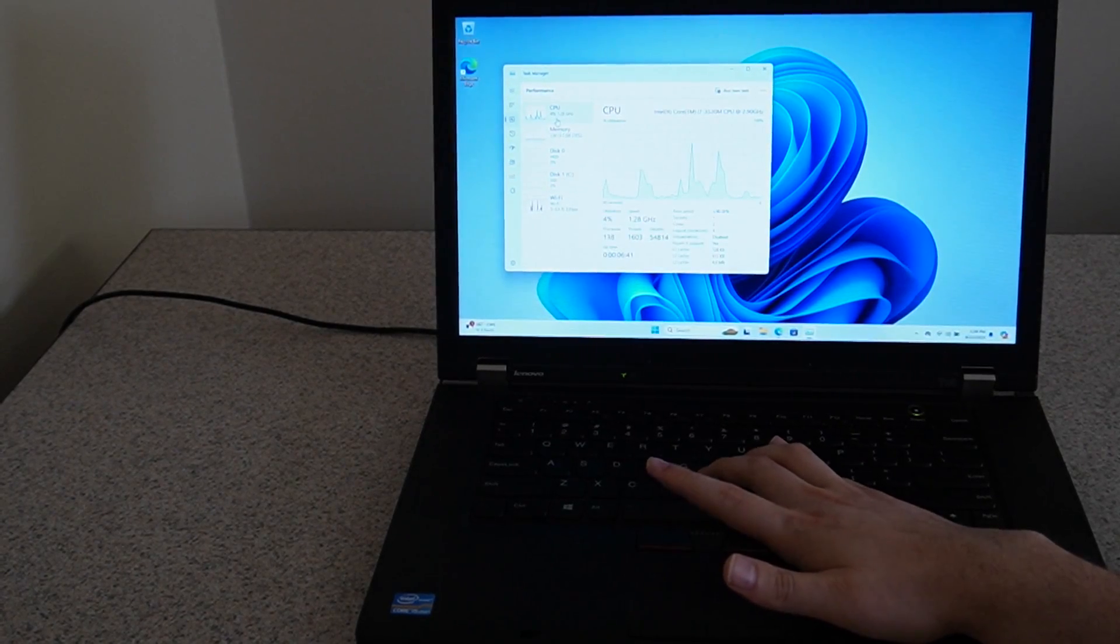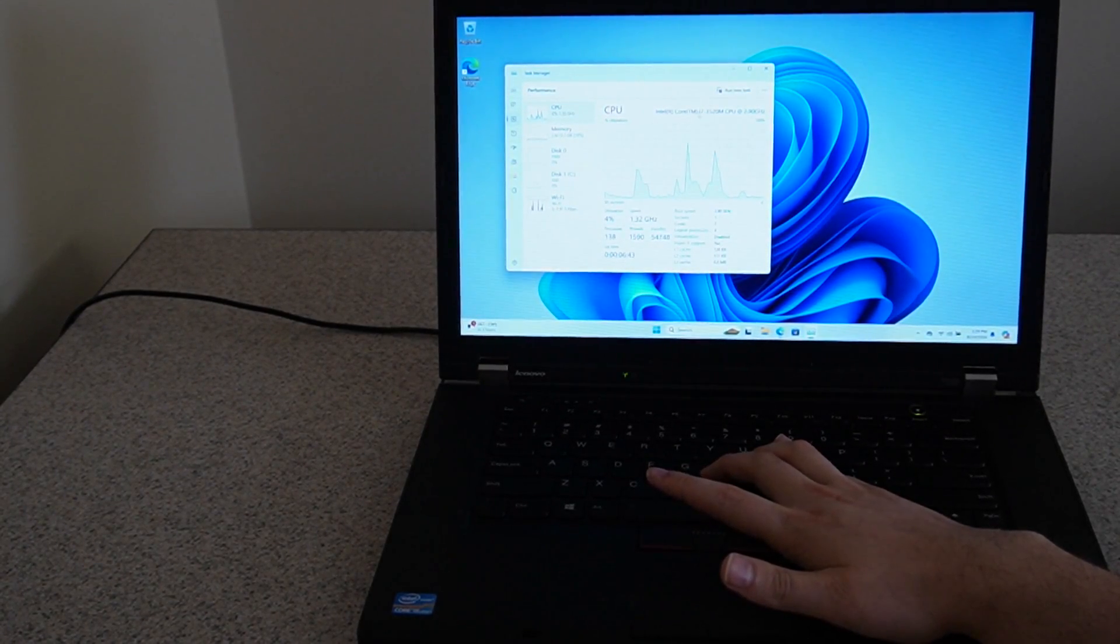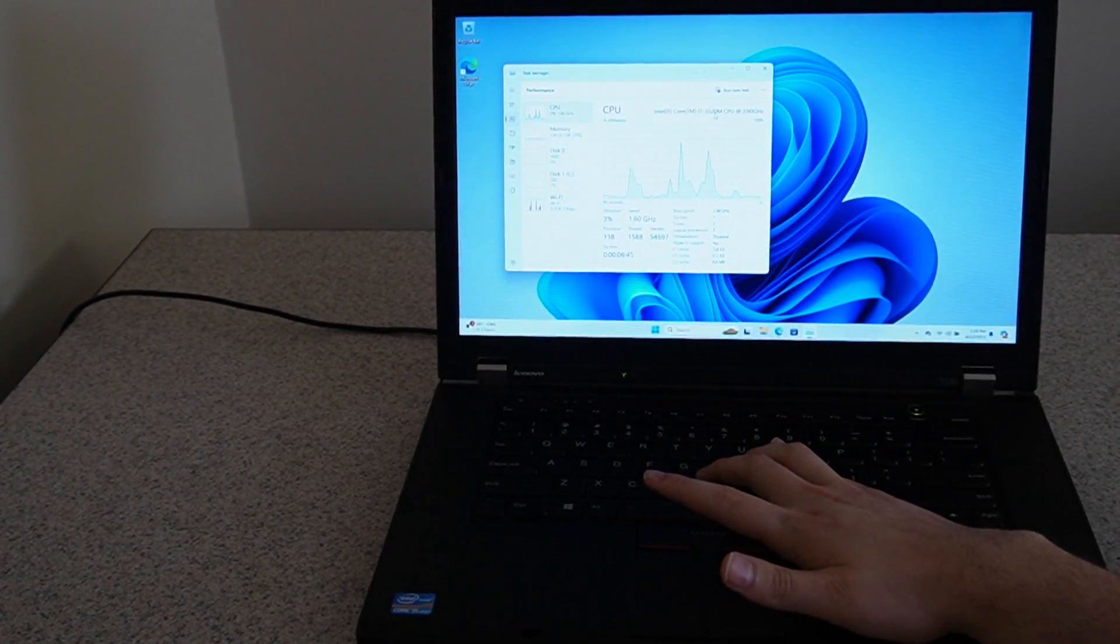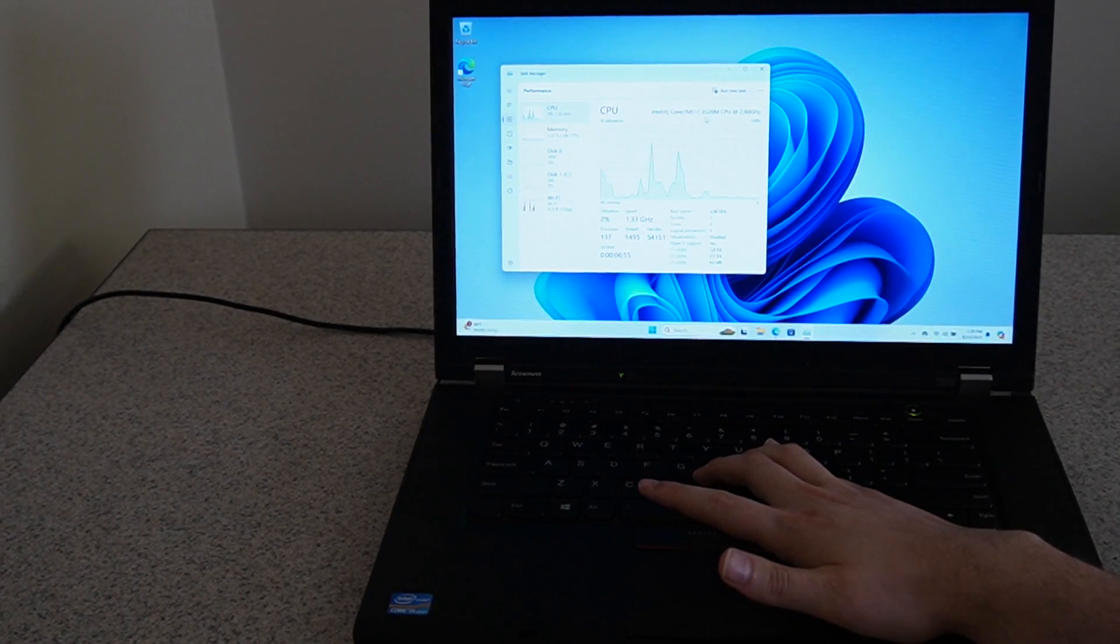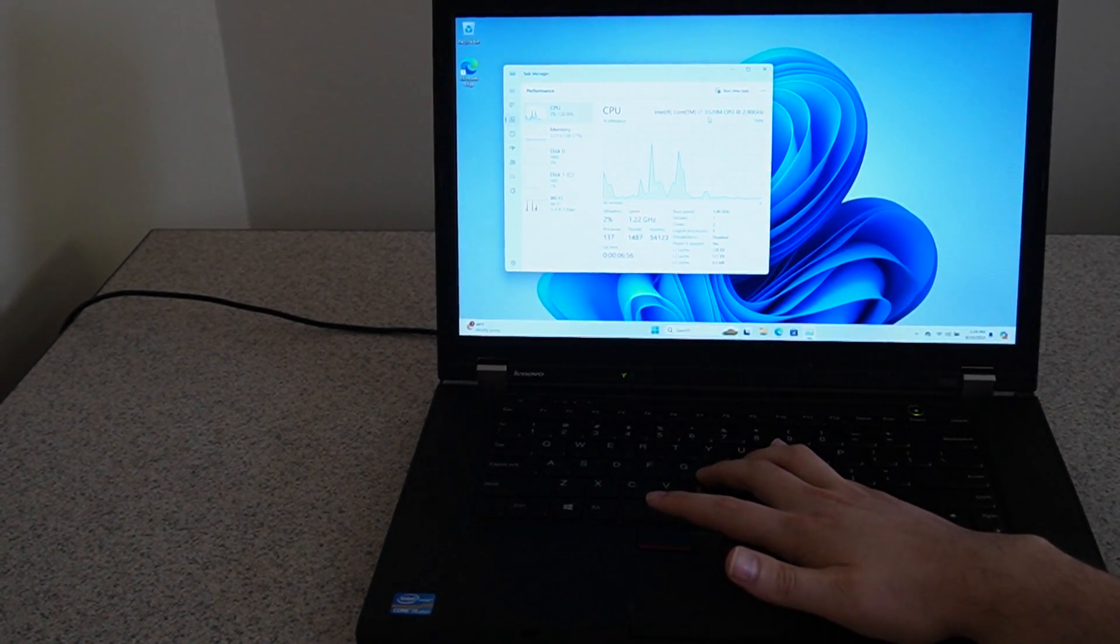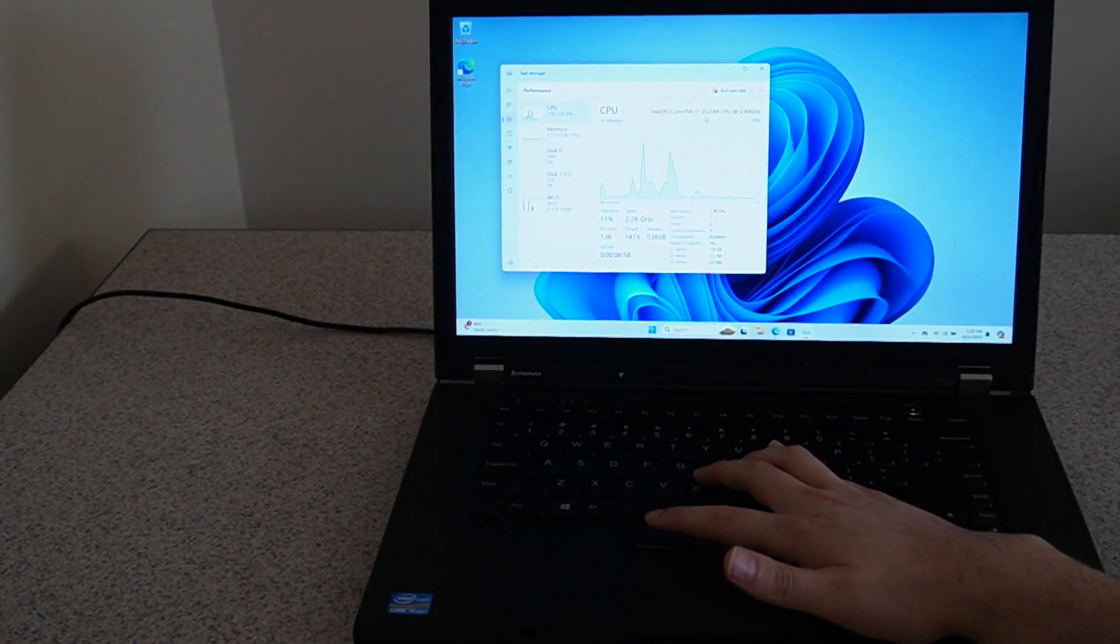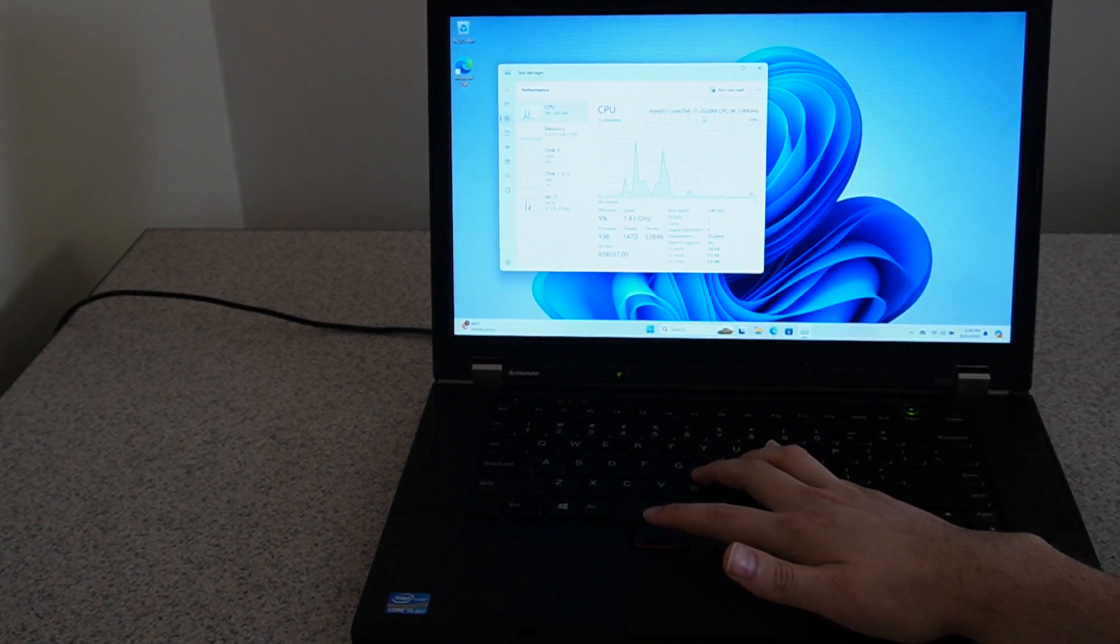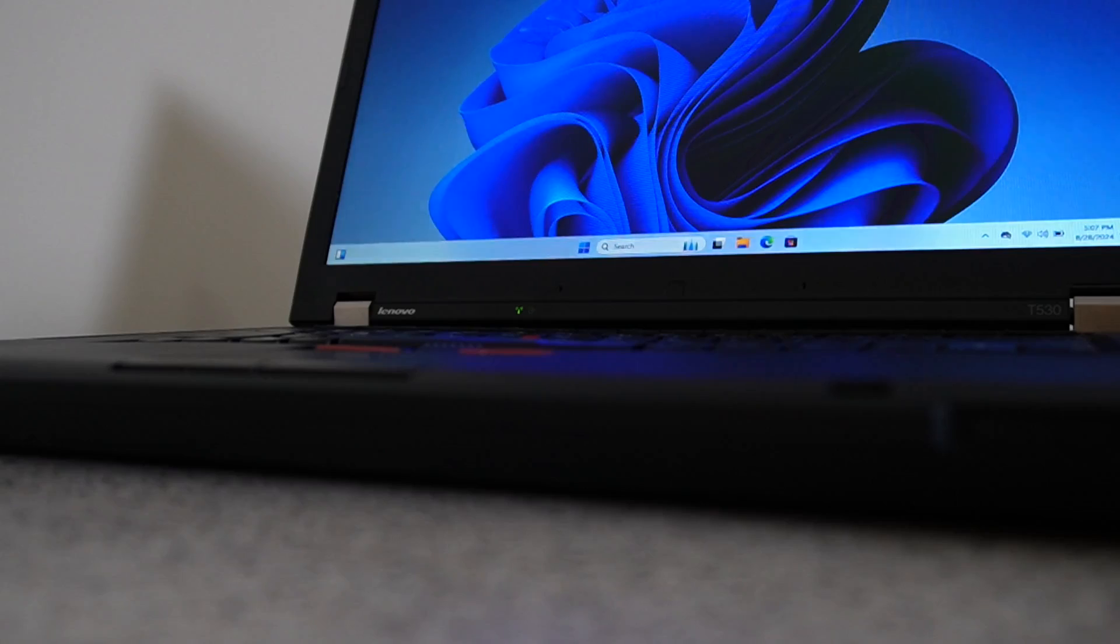And no, this processor is not officially supported by Windows 11. In fact, it's several generations behind the oldest supported CPU, which is the 8th generation CPUs. So this is far from the latest and greatest.